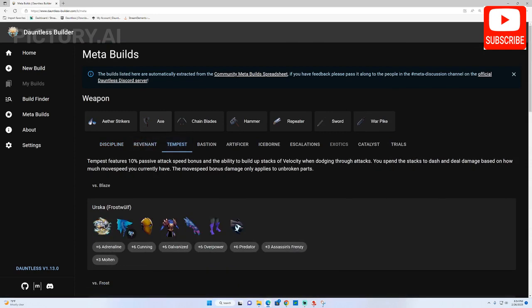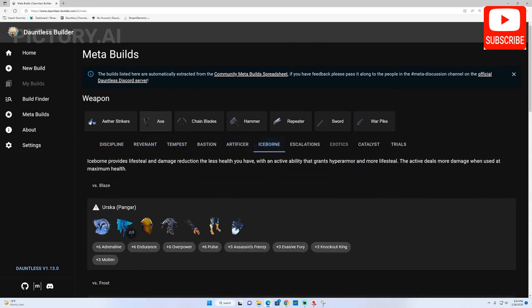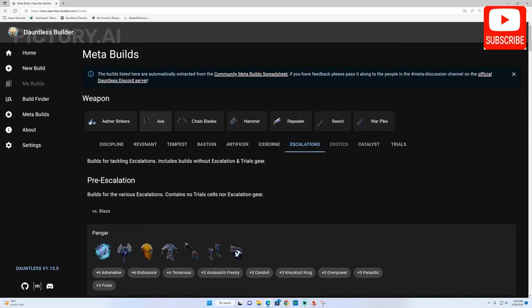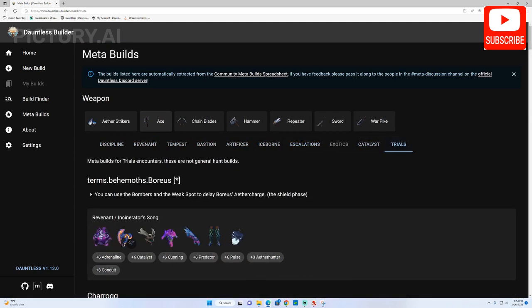Whether you're a new or experienced player, Dauntless Builder is a valuable resource that can help you maximize your in-game performance and enjoy the game to the fullest.